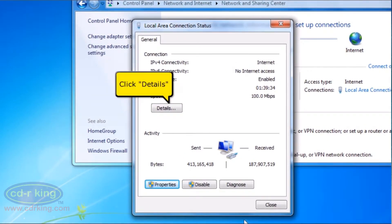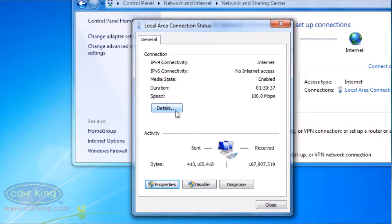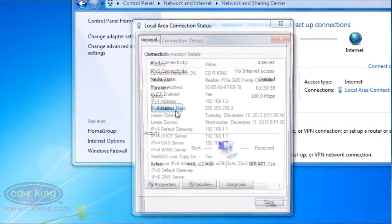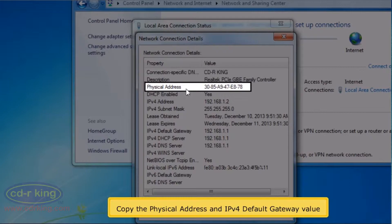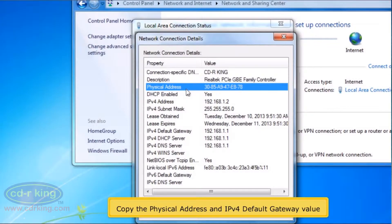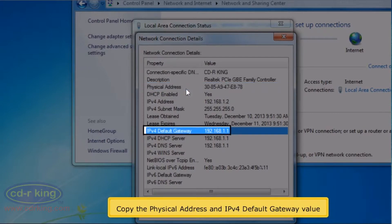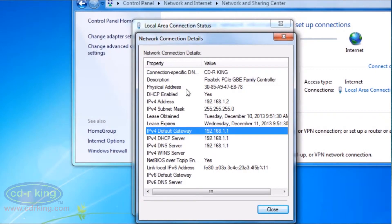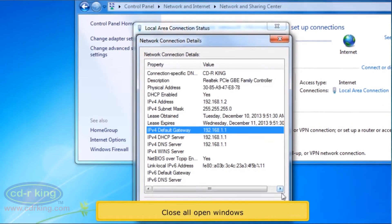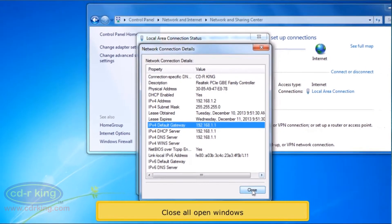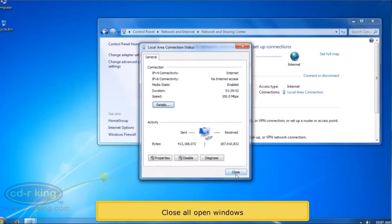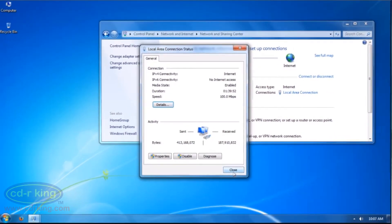Click the Details button. Copy the physical address and IPv4 default gateway value. Close all open windows.